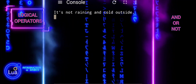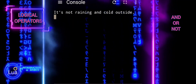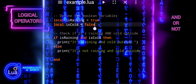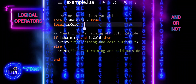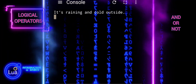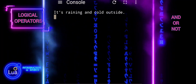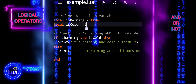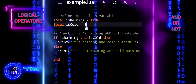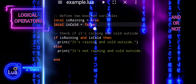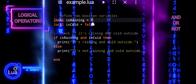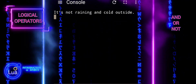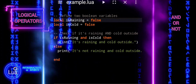The AND logical operator in Lua is used to combine two Boolean expressions. It returns true only if both expressions are true, otherwise it returns false. So, when we use the AND operator, both conditions must be met for the overall expression to be considered true.